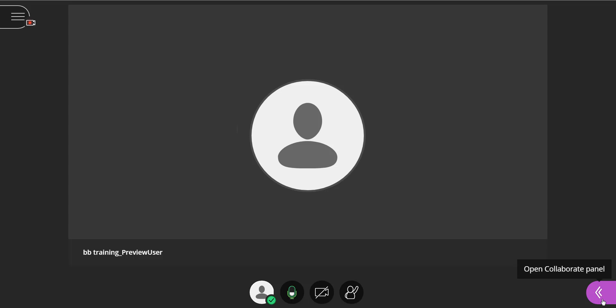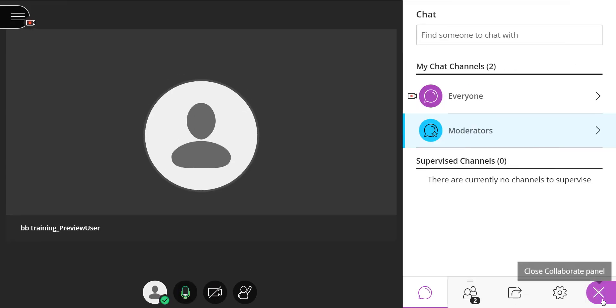I'm going to select the Open Collaborate panel tab, and the first panel I see is going to be for chat.